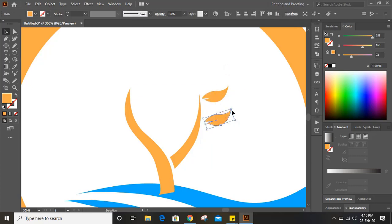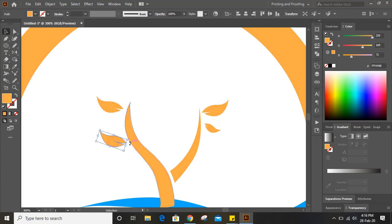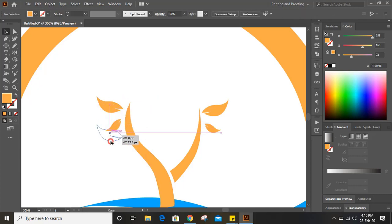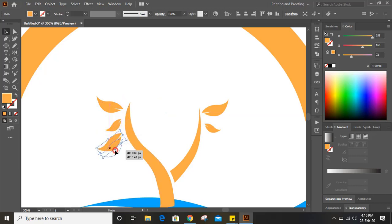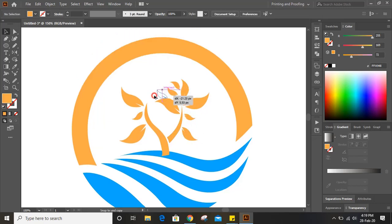Now duplicate it by pressing the alt key and make it smaller in size and distribute the leaves. You can click on the leaf, click on the reflect tool and reflect this leaf. Make a duplicate by pressing alt key, make it smaller and keep it here. Now bring one leaf here too, make it a little bit smaller in size and distribute more.